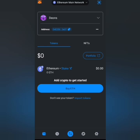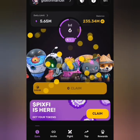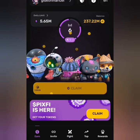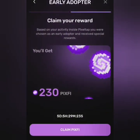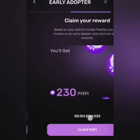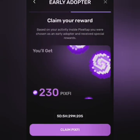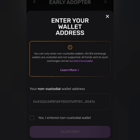Now let's head to PixelVerse and see how we can claim our tokens. On the PixelVerse dashboard — the Telegram bot — I'll click on 'Claim'. You can see that you have been assigned a particular NFT avatar. I'll click on Next Step. I have 230 Pixfy tokens, so I'll click on 'Claim Pixfy'.